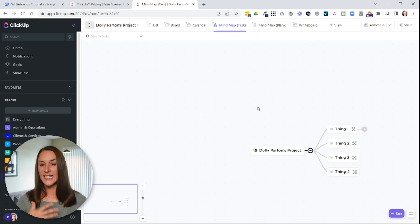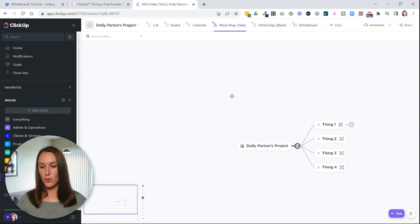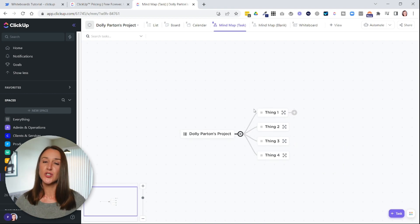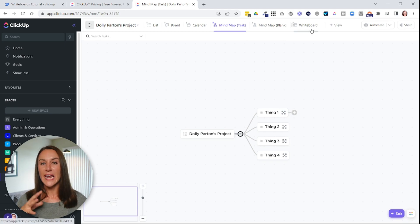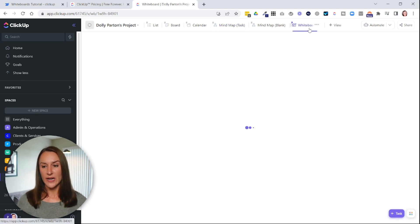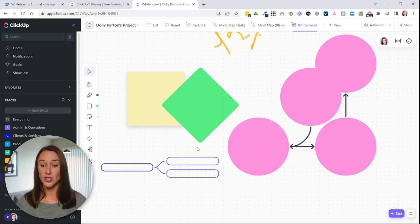instead of creating a whiteboard, but again, this is going to be structured like a tree. So if you want something free-flowing, create a whiteboard instead. You can always add a mind map to a whiteboard if you want.